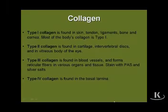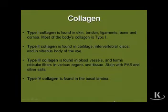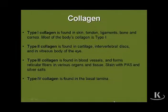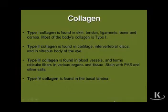Collagen comes in a number of different forms or types. To date, there are probably more than 20 collagen types, but four main types characterize most tissues in the body. The most prevalent is type 1 collagen, found in the underlying dermis associated with the skin, in tendons, ligaments, bone, and in the cornea.